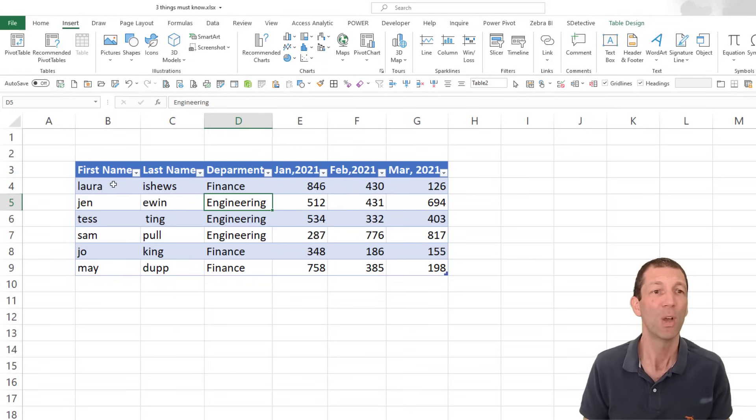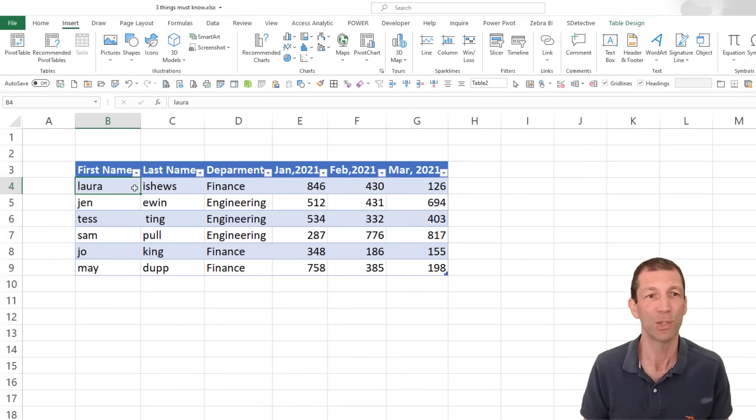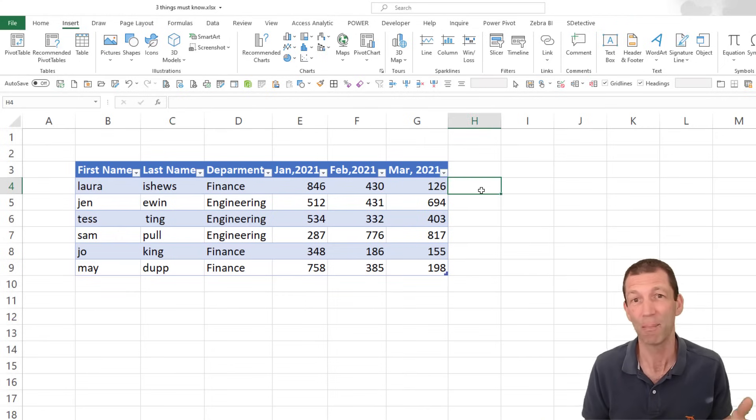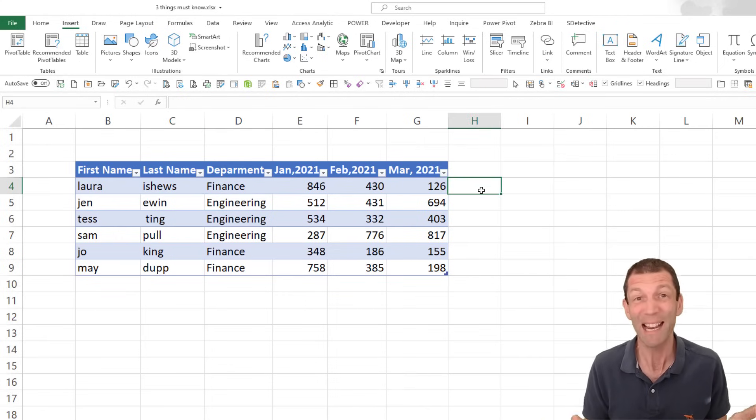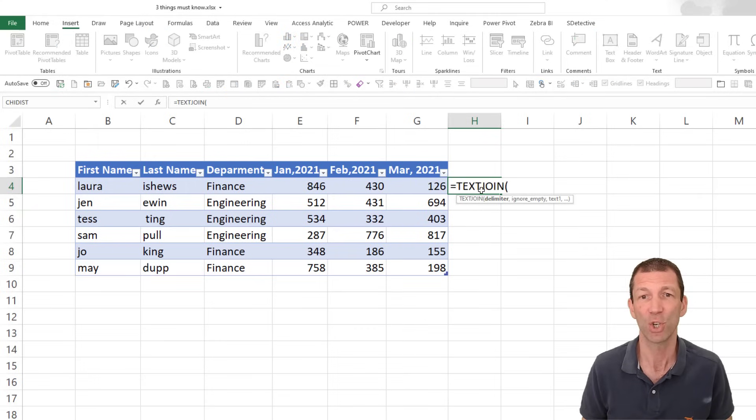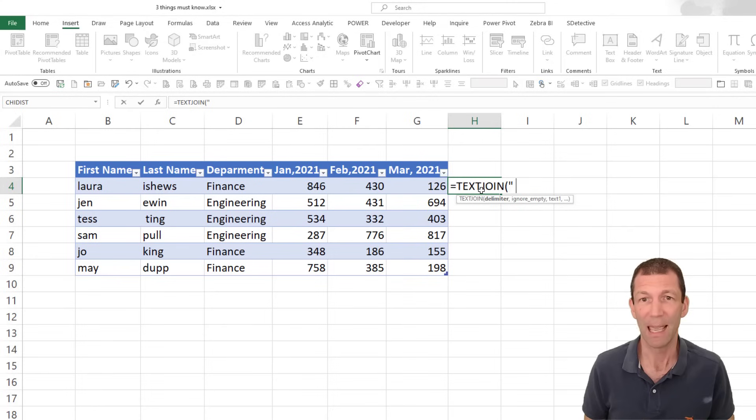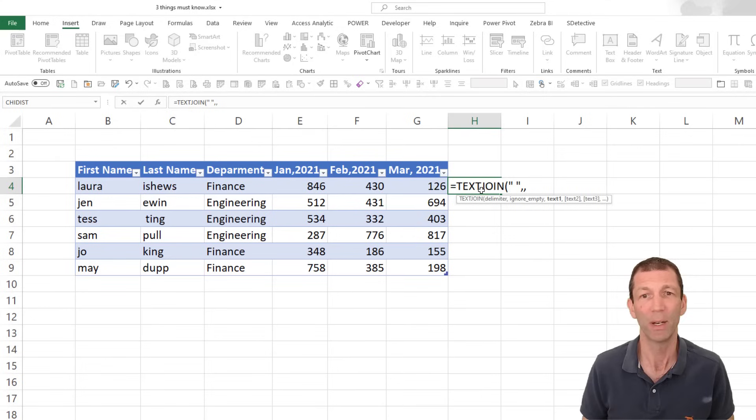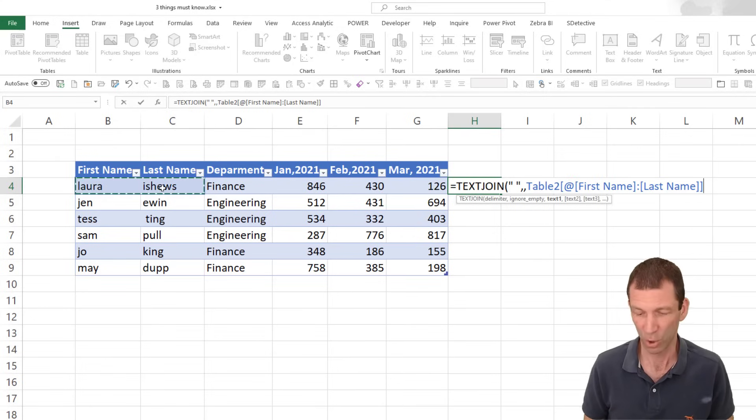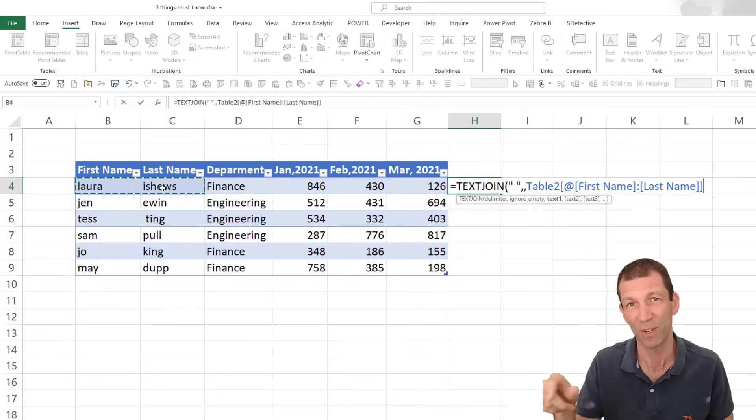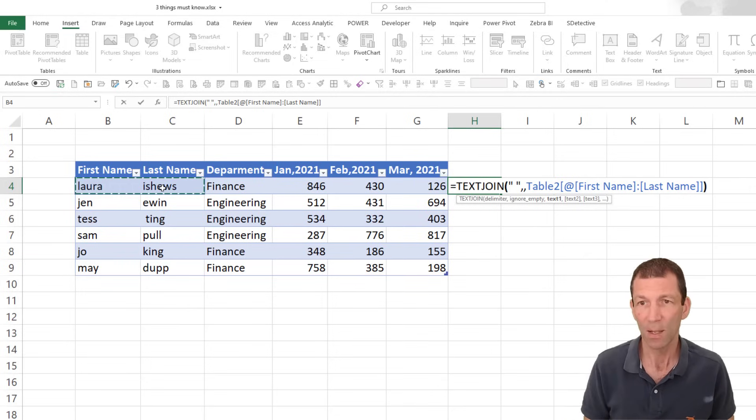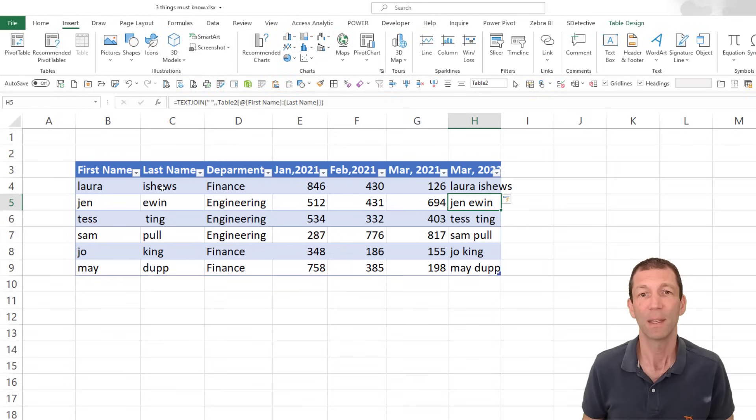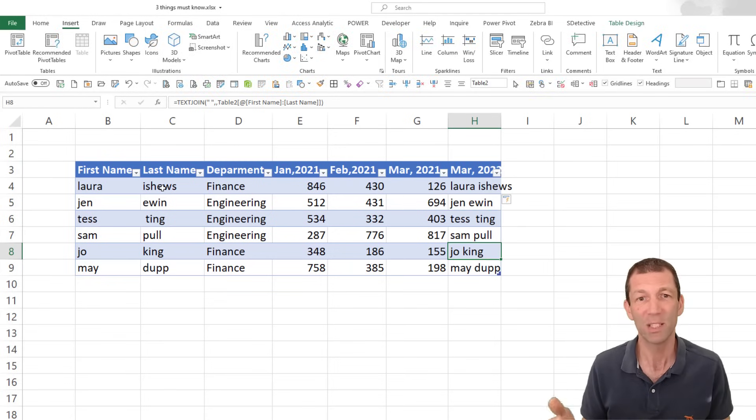Let's say I want to join together these two names with a space. I could use the old concatenate option or the ampersand, but if you don't know about text join, let me show you that. So equals TEXTJOIN. I want to put a space between each word, I want to ignore any empty cells, and then I just highlight the two cells to join together. Close the bracket, enter, and there we go. The formula has spilt down automatically.